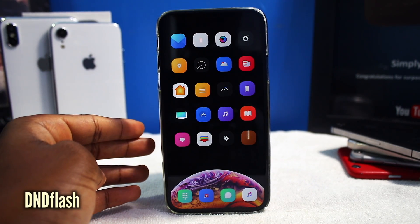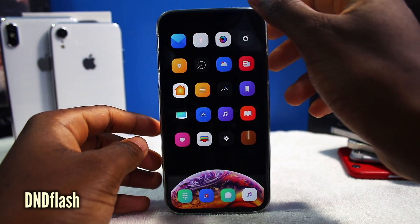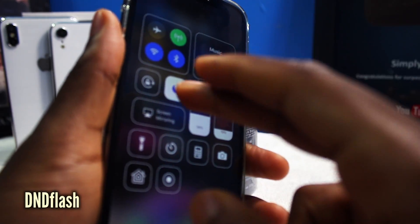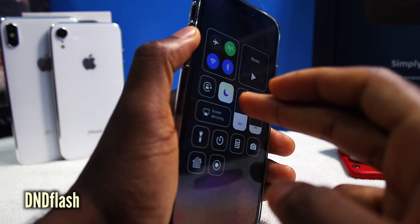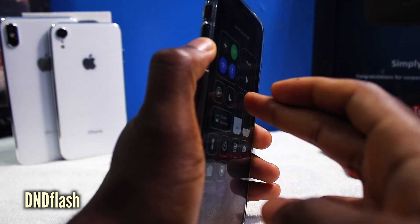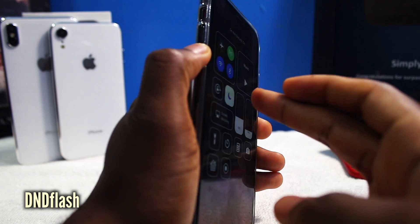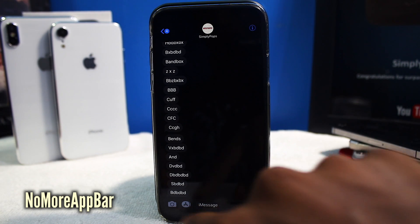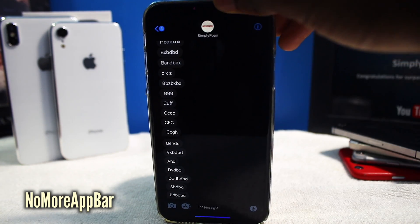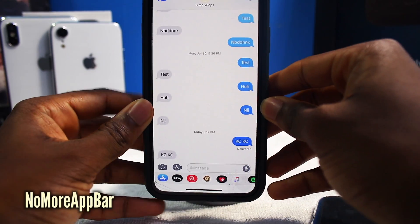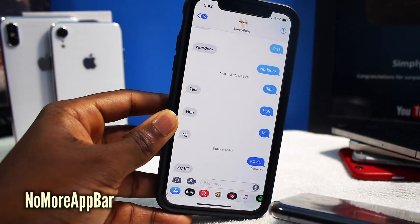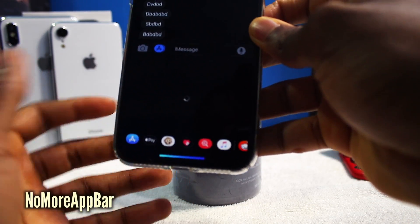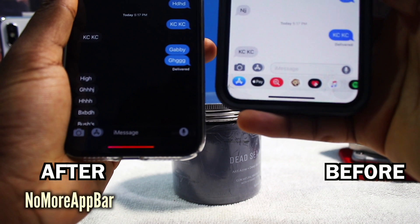This next tweak is called DND Flash or Do Not Disturb Flash. Every time you enable Do Not Disturb, it's going to flash your flash briefly, just to let you know that you've enabled Do Not Disturb. If you turn it off, it's not going to do anything. No More App Bar gets rid of the app bar on the bottom. To show you a before — this is the app bar on the bottom with a bunch of colorful stuff. It looks a little bit more simpler without it, and if you want to access the apps, you can tap on the app store icon.